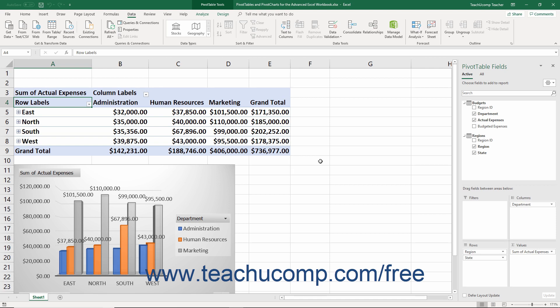If using Excel 2019 or later, or Excel for Office 365, you can enable the Data Analysis Add-ins to enable PowerPivot, PowerView (which is deprecated), and 3D Maps all at once.